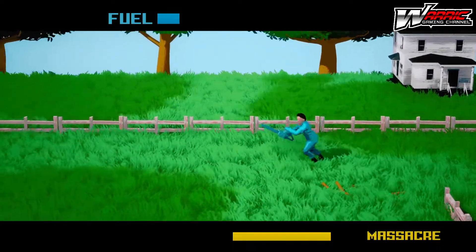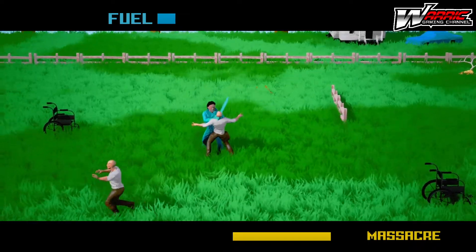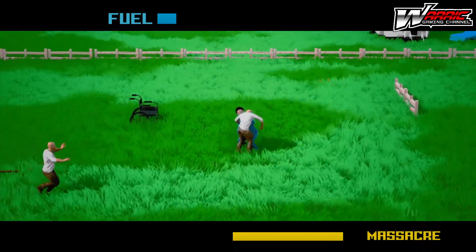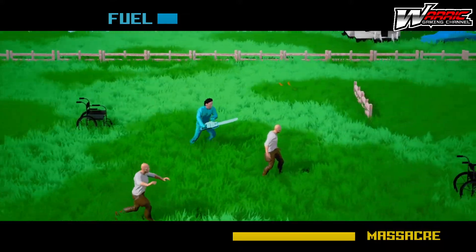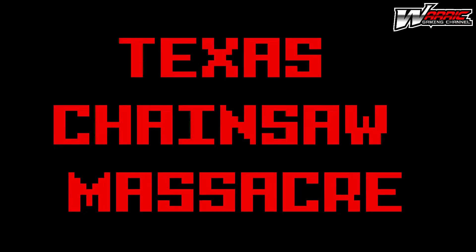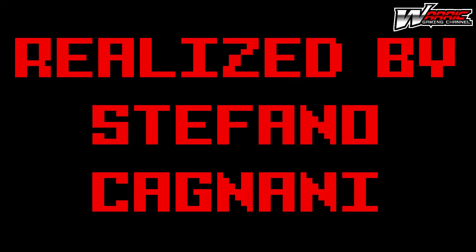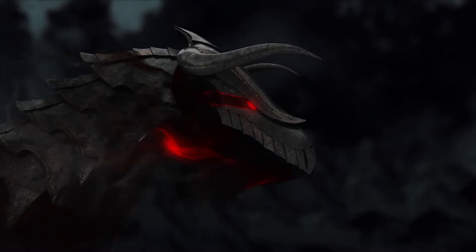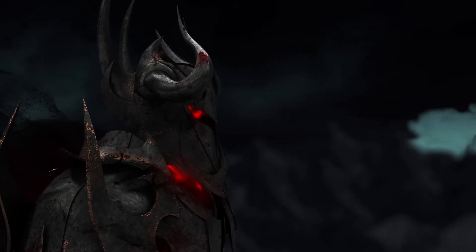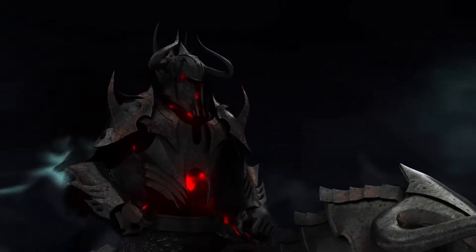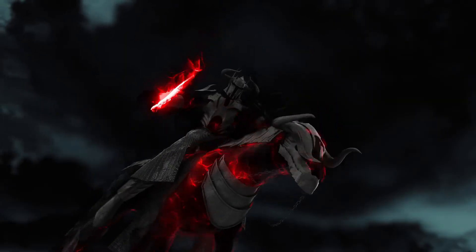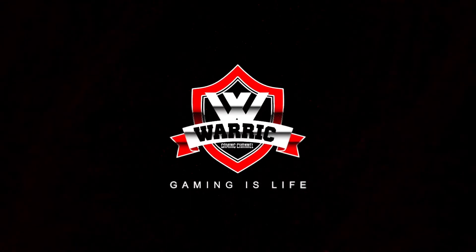I hope you're all enjoying this. I will have the link for the game in the description from Stefano. Slice and dice. And that is the Texas Chainsaw Massacre by Stefano Cagnani, as it says on the screen. I'll be back for some more indie titles from Stefano very soon, so enjoy it and I'll see you on the next little indie title.